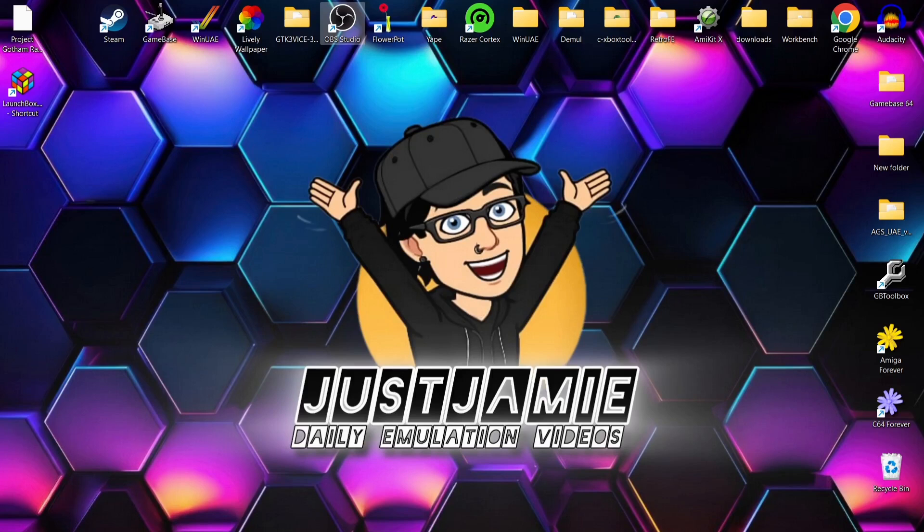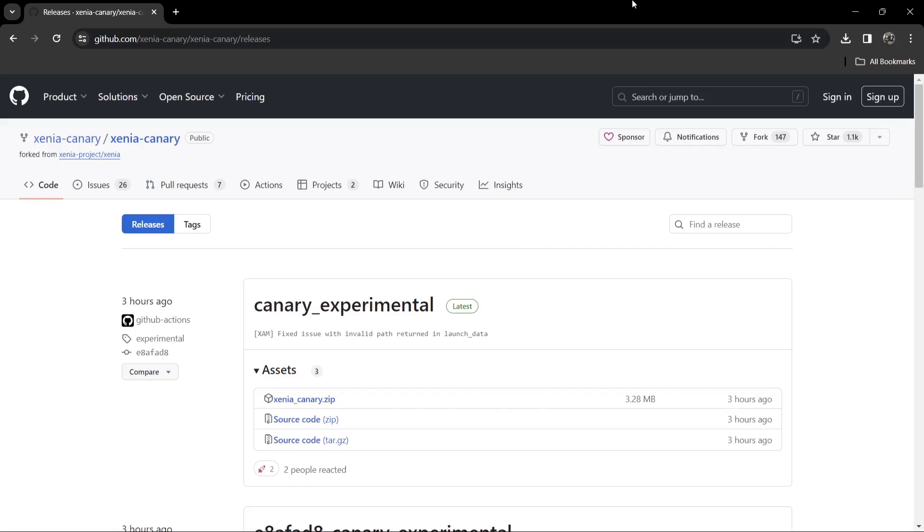So we're looking at LaunchBox front end today and how to set up Xbox 360. The emulator we're going to be using for this is Xenia Canary, and of course there's the normal Xenia, but in most cases Xenia Canary is actually better.